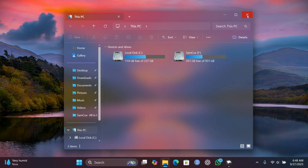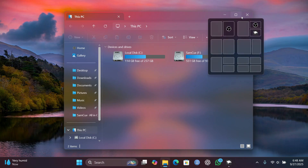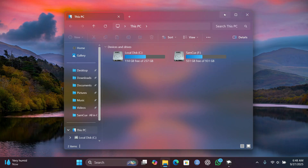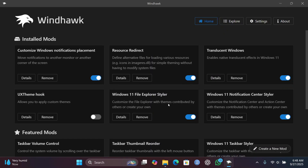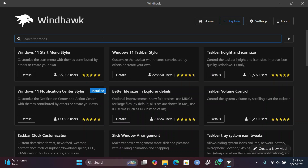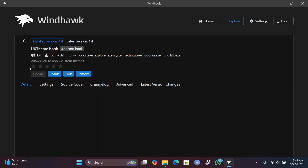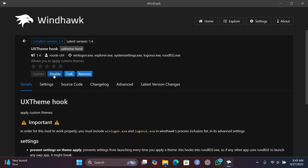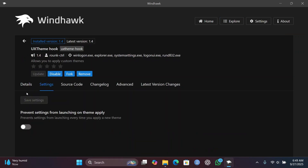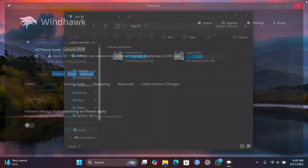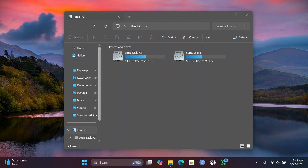The next thing we are going to do is change the close, minimize, and maximize buttons to a macOS-style, which will look very beautiful. Head back to WinHawk and search for "UX Theme." Click Details and install it. Once installed, you can close WinHawk. I've provided links to all the required files in the description below.